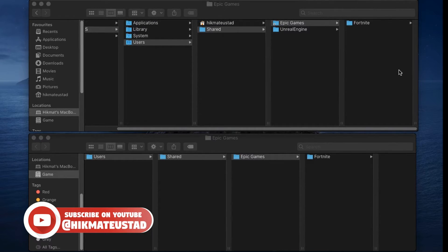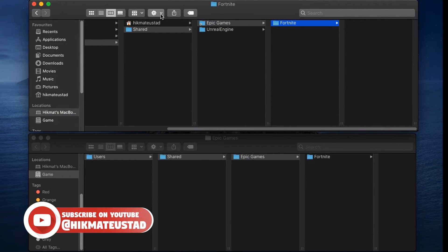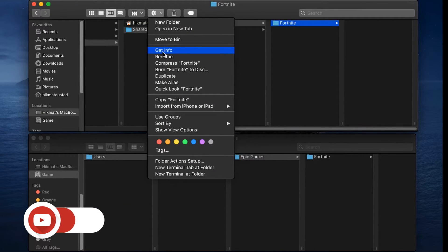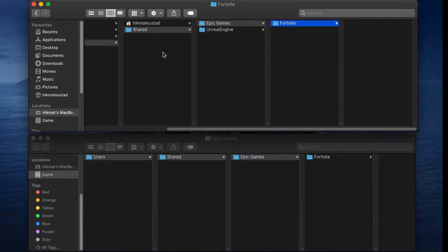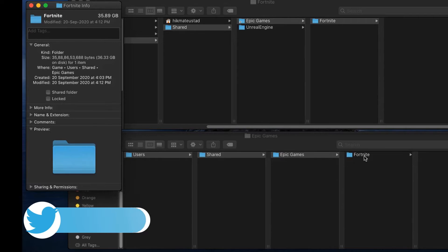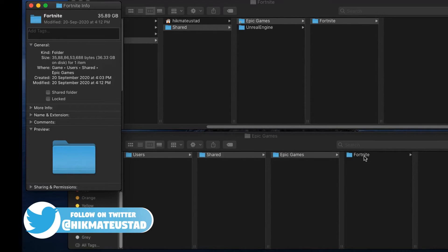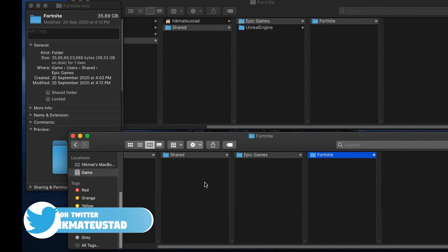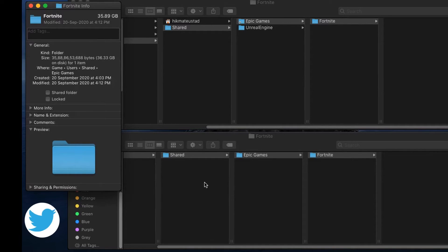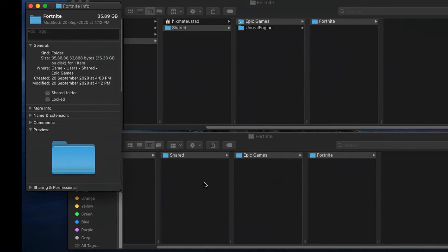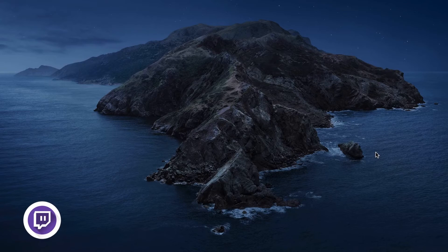Now that the copy is done, let's verify. I click on Fortnite, gear icon, 'Get Info' — it shows 35.89 GB. And if I go to the Games volume and check the same folder, it also shows 35.89 GB. The data has been successfully restored in both locations via the symlink.